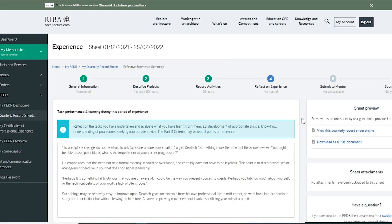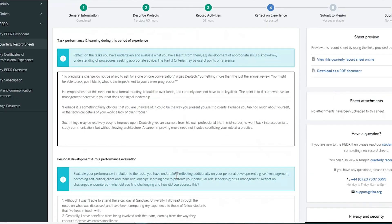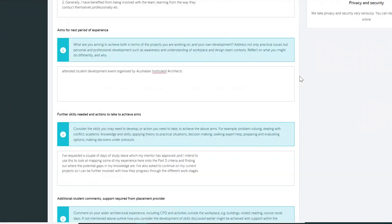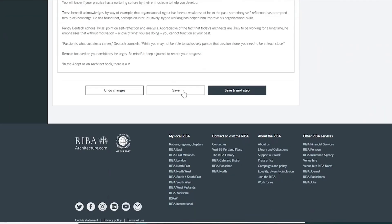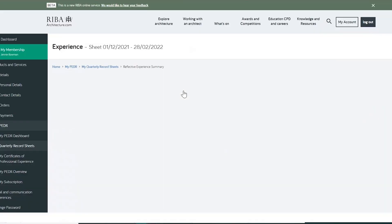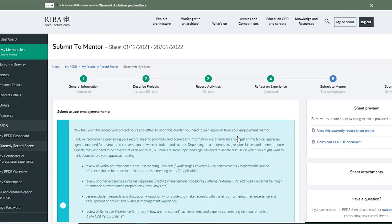In a reflective summary, you have the chance to reflect on the past quarter, discussing skills and development, challenges and aims for the next quarter. Saving as you go is recommended.